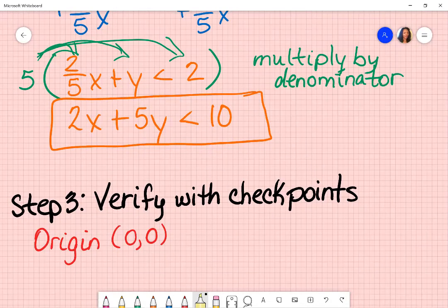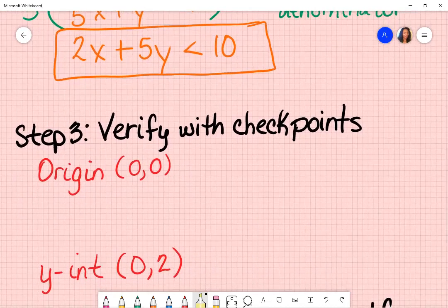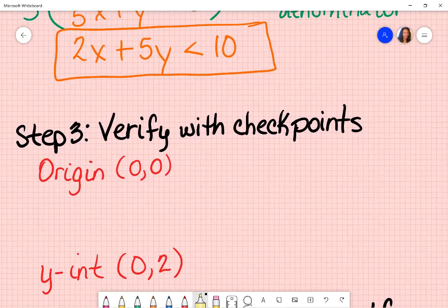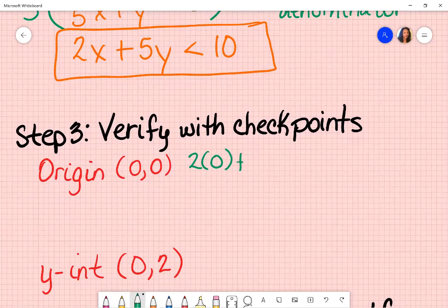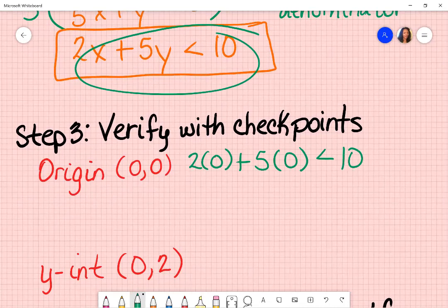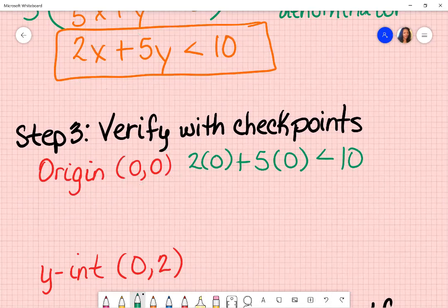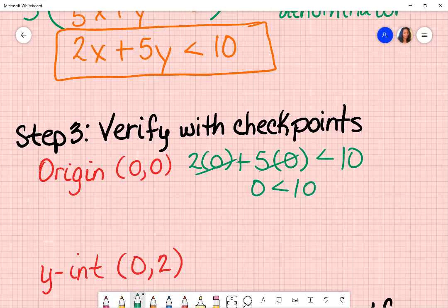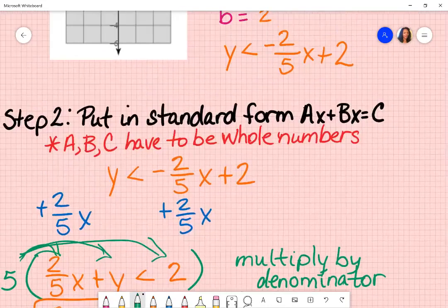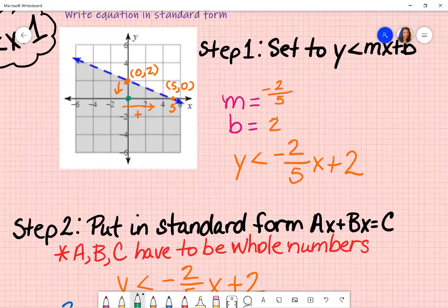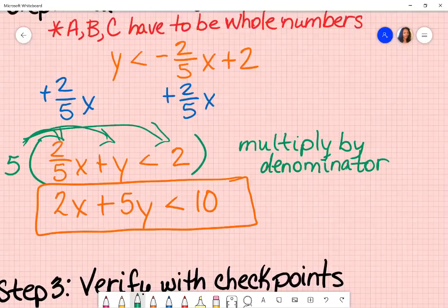I want to verify that this is the correct standard form for that graph. I'm going to verify by looking at my origin and my y-intercept. So I have two x — my x is zero — plus five times my y, which is zero — and I'm saying it's less than ten. When I solve this, the zeros go away, leaving zero is less than ten. Is that true? Yes, which means the origin is included in my shaded area.